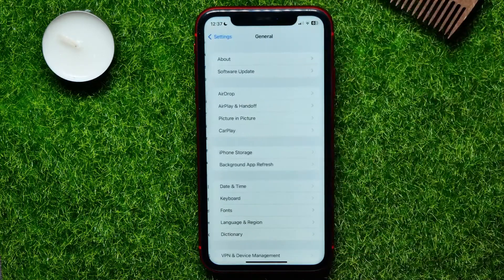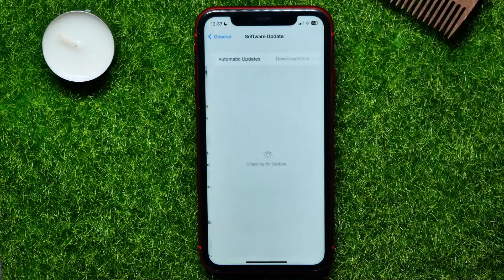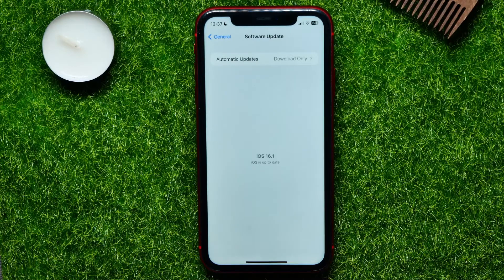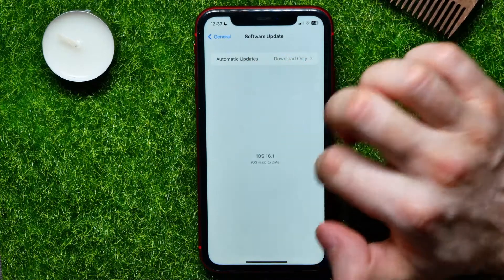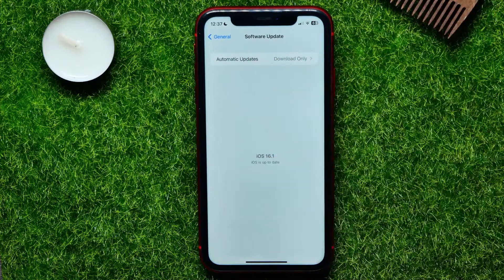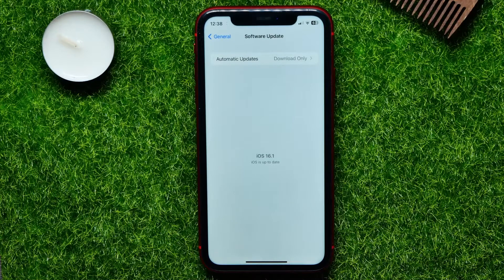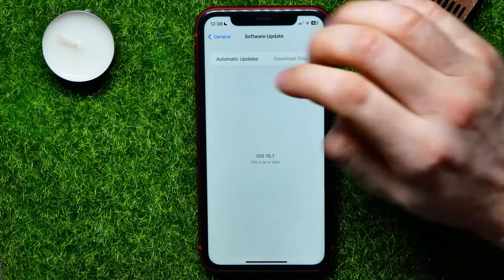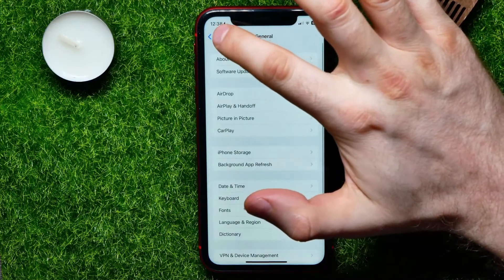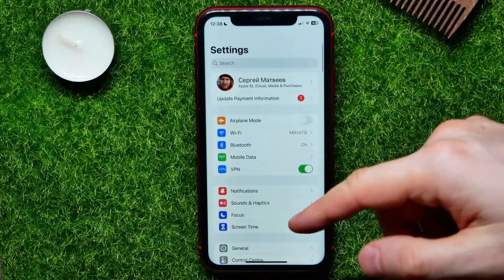Tap on General, then Software Update. Here you can check for an available software update. If there is one, tap Download and Install to update your software to the latest version. In some cases this may help solve the problem. If it doesn't help, try the next step.